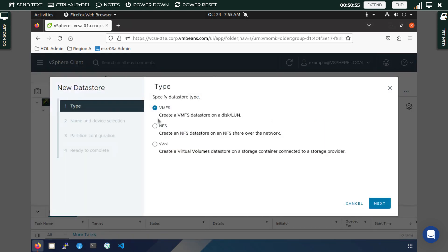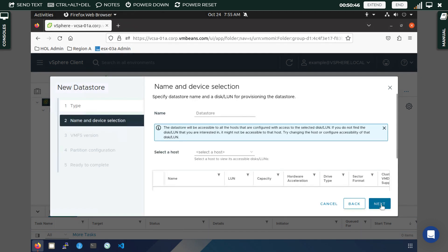You are presented with three options. We are going to start with VMFS, that is Virtual Machine File System. This is created in order to store your virtual machines. Click on Next.